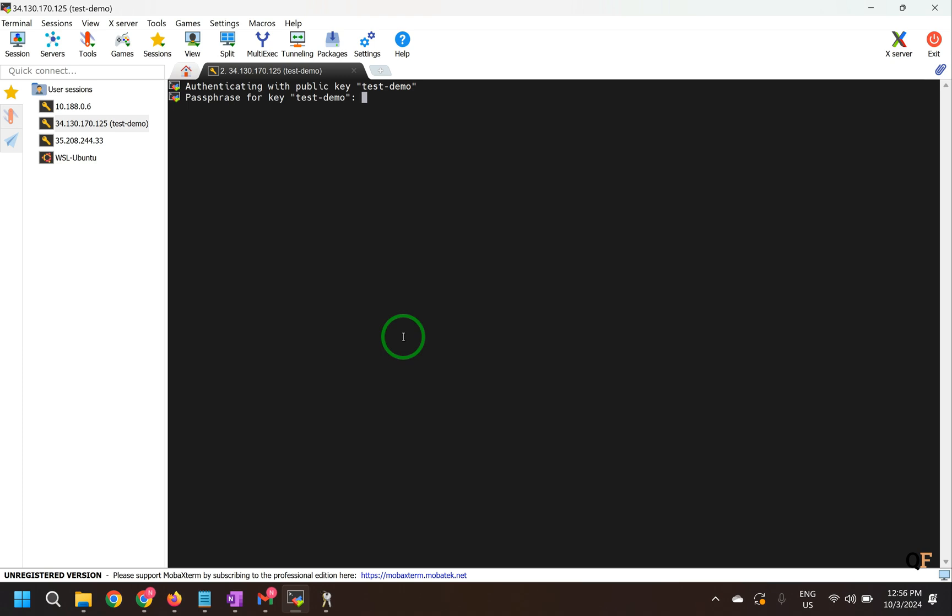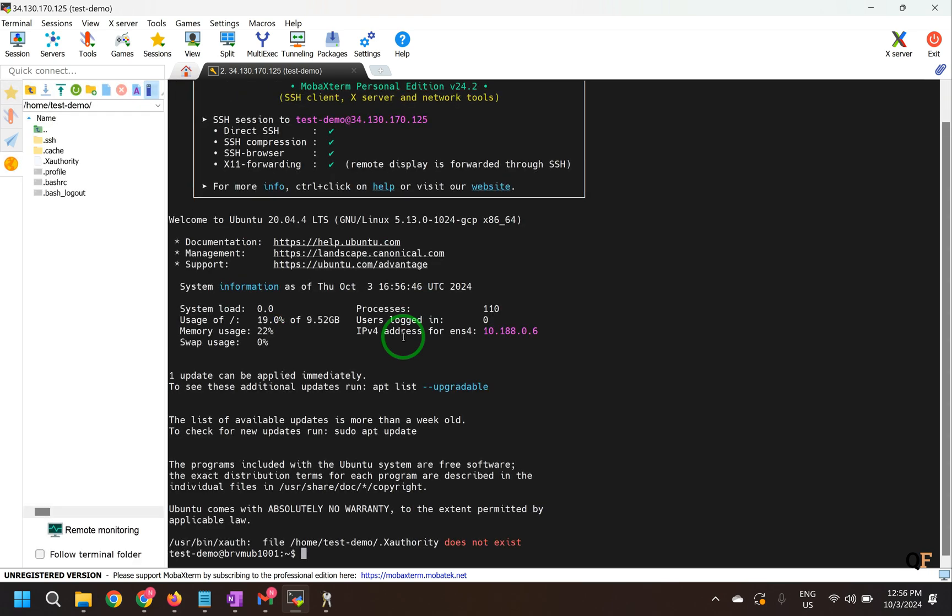Now enter the password that we kept while creating the key. And now you have been connected to the machine. So that's it for this video. Let me know if you have any questions. Thank you.